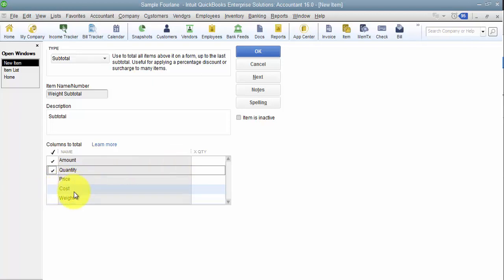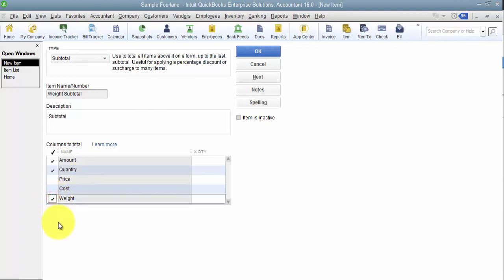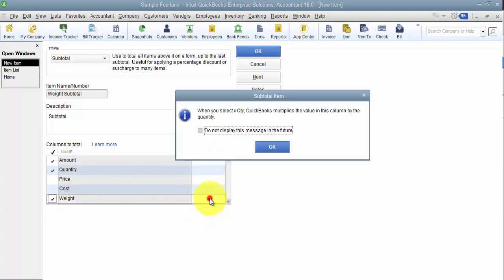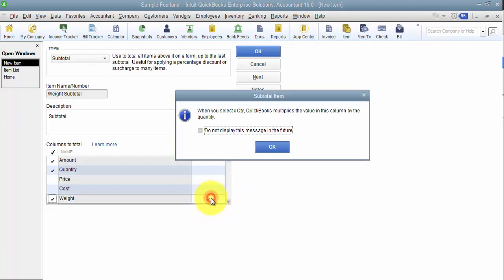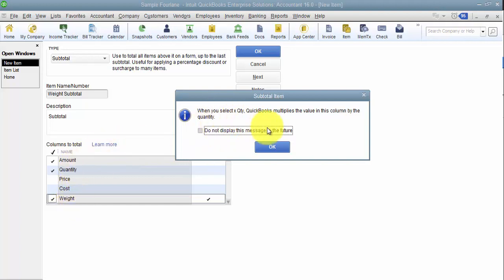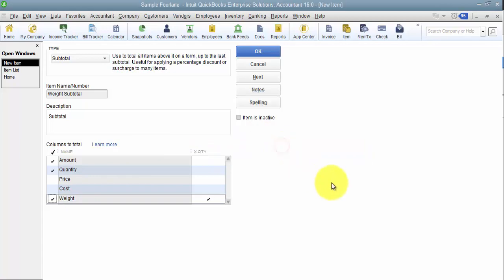Now down the side here I decide what columns I want to total. Of course, normally with subtotal items in Pro and Premier, it just totals the amount and the quantity. Now I have a choice. I can choose to total the quantity, I can choose to total the price, the cost, because we can add cost fields now onto sales transactions. But what I'm really focused on here is I want to total the weight, and then you go over here to this little multiplier.